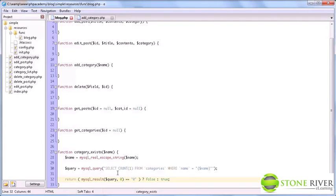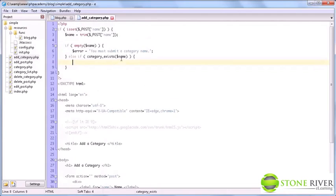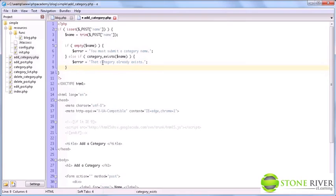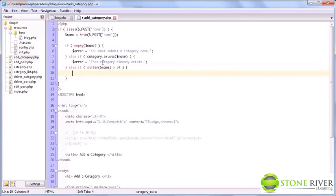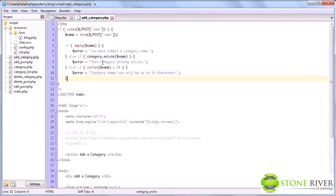So here we use count. And as you see, it's just an incredibly useful MySQL function. So we'll do if category exists name. Then we do error equals that category already exists. And of course, we also need to check if string length of the name is greater than 24. Remember that we set the maximum length to 24 characters. So we need to ensure that users cannot add more than 24 characters for a category name. Now we're going to say error equals that category names can only be up to 24 characters.